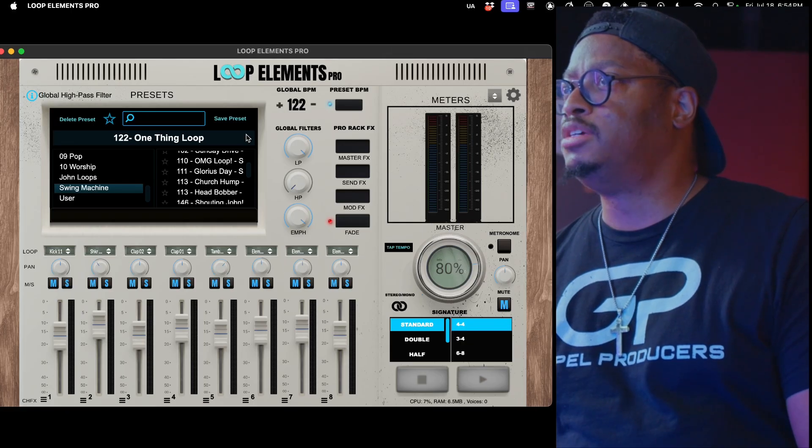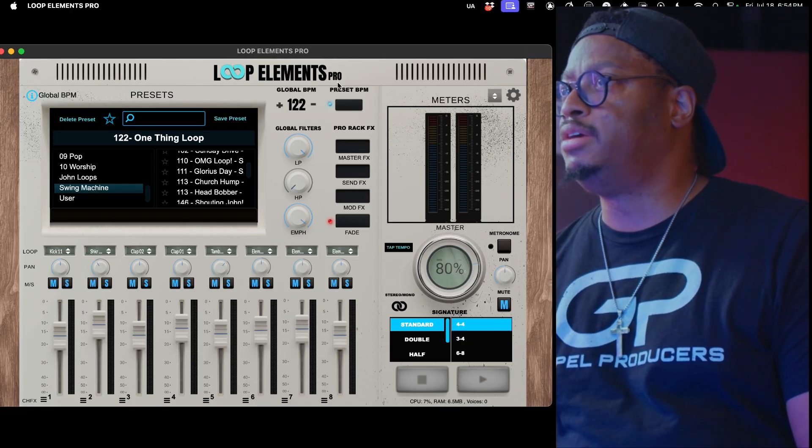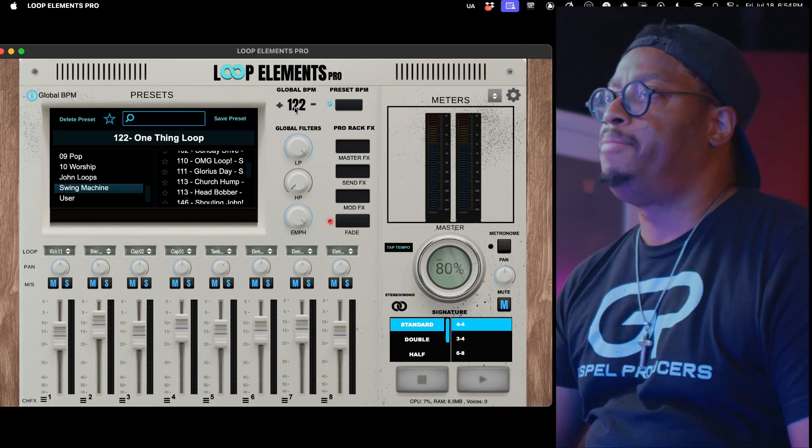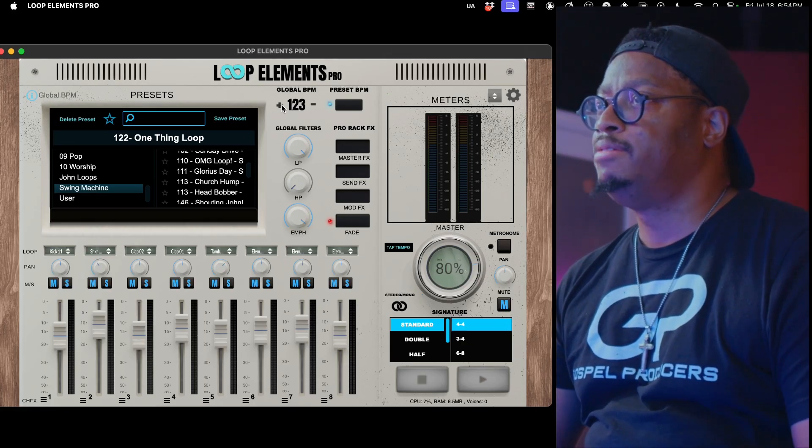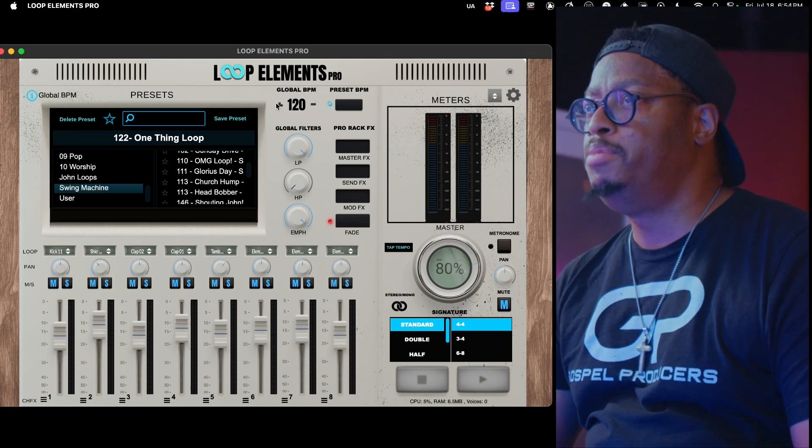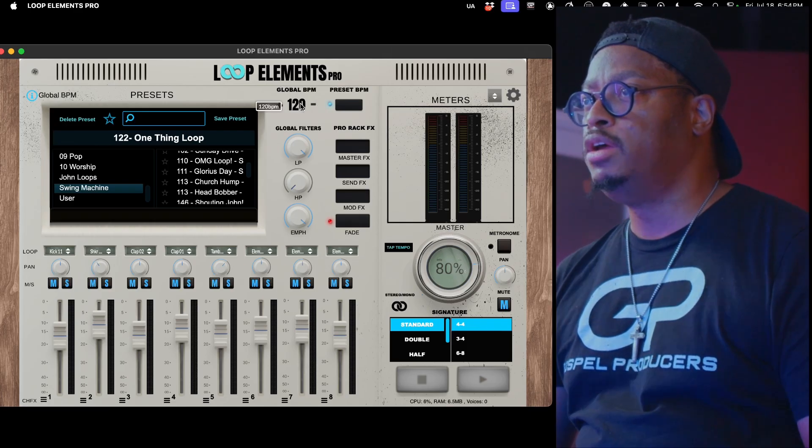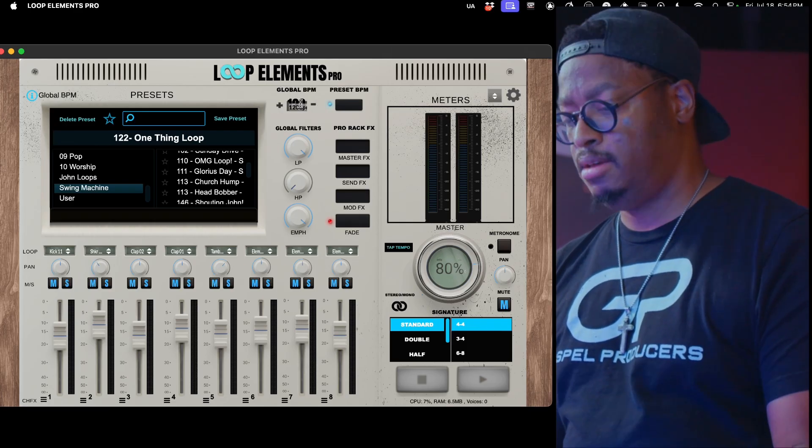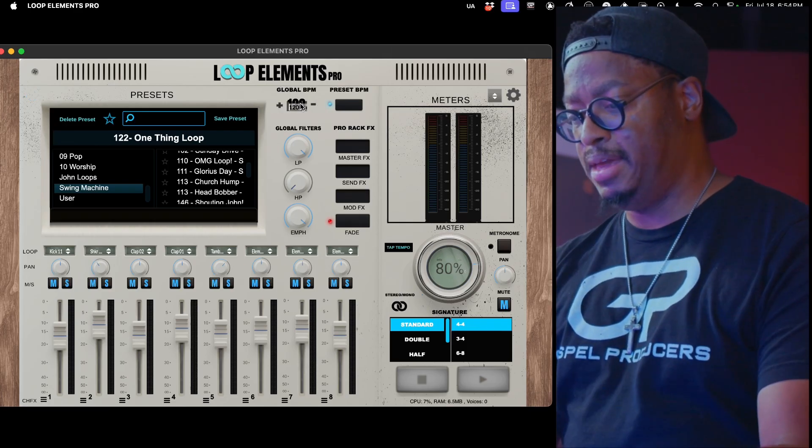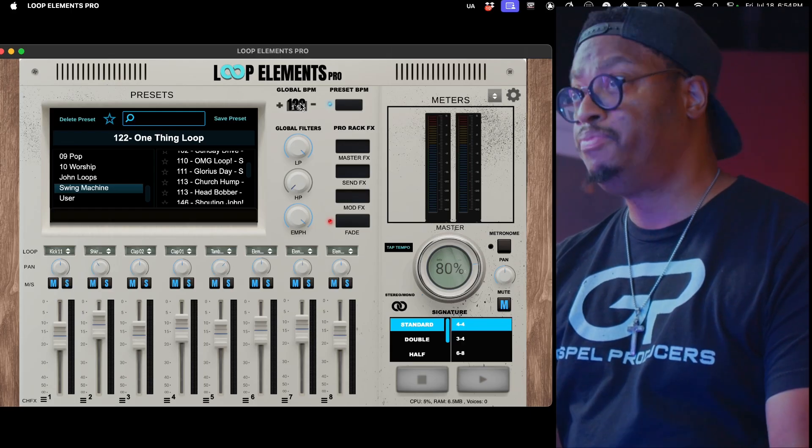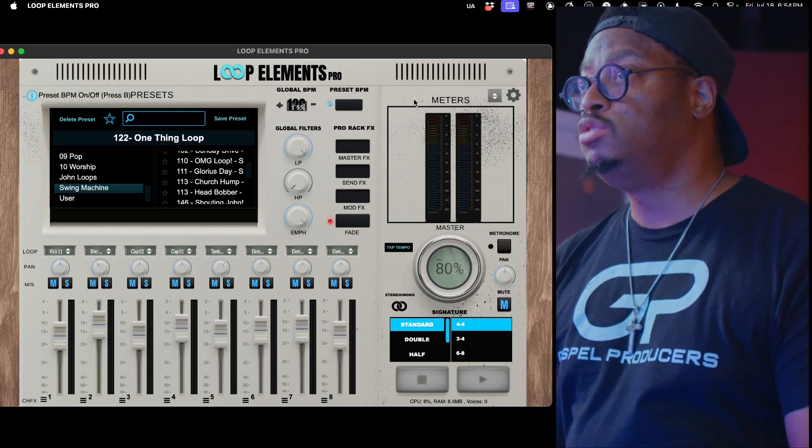I'm going to share this stuff with you guys. Check this out. So we got plus and minus on the global BPM. You can also shift-click and type in any BPM that you want.